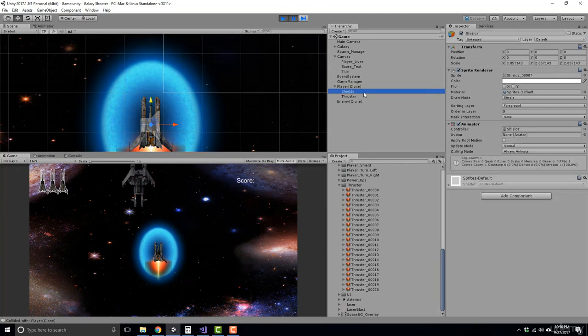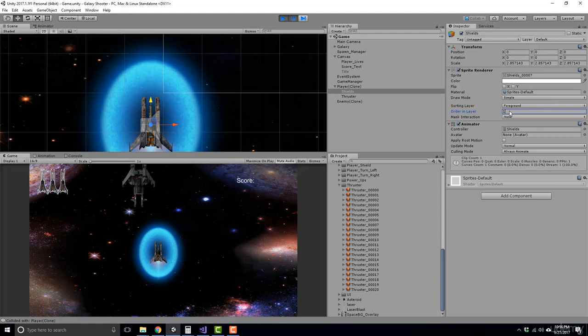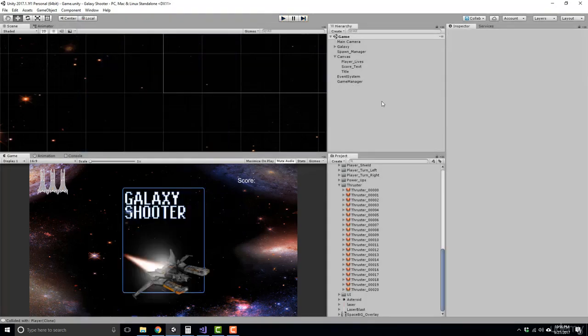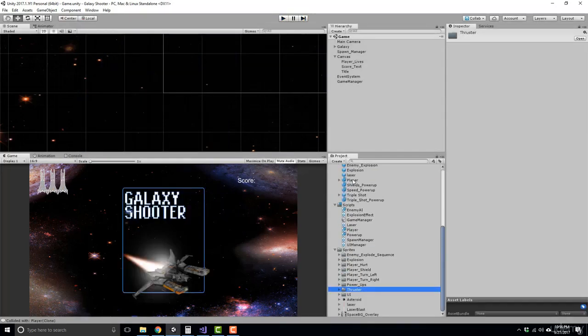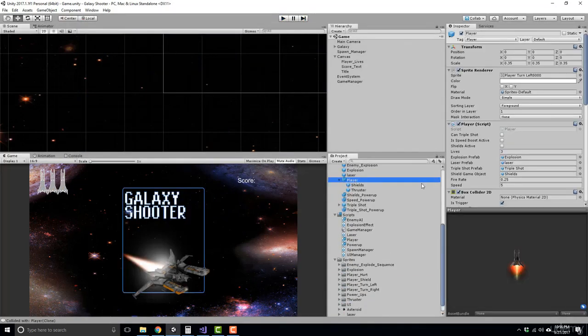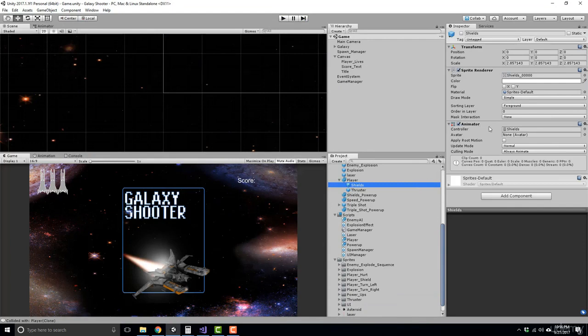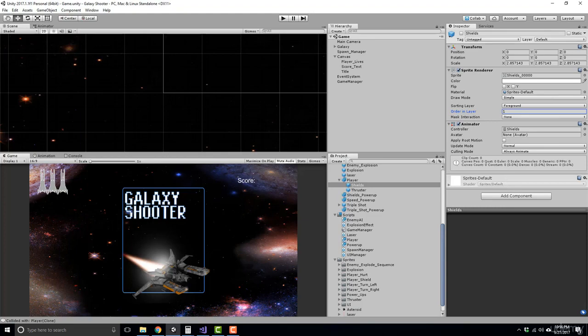So to fix this, let's click on our player. Let's go down to the shields and let's set the shields to about one. And that fixes it. So we should be good. All right. So go ahead and click on your player prefab. Drop down to your shields and set the order and layer to one. Okay. That wraps up our thrusters. I'll see you in the next video.